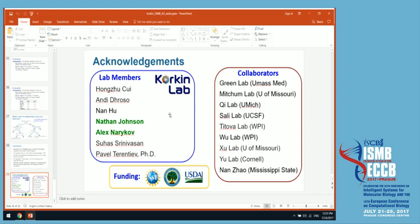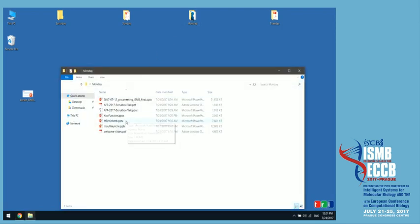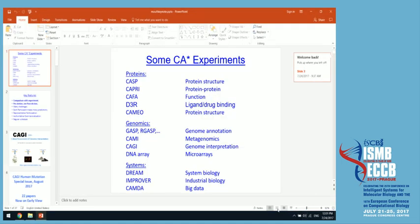Our next keynote is John Moult. John is a fellow of the Institute for Bioscience and Biotechnology Research at the University of Maryland and professor in the Department of Cell Biology and Molecular Genetics. He is a co-founder and chair of CASP, the Critical Assessment of Protein Structure Prediction, an organisation that conducts large-scale experiments in protein structural modelling, which quite a few of you have probably participated in.